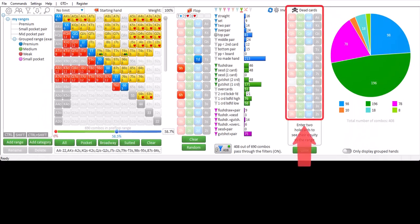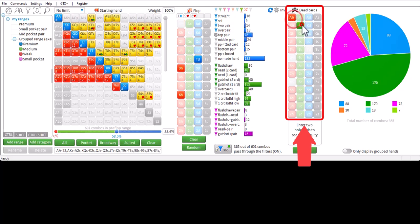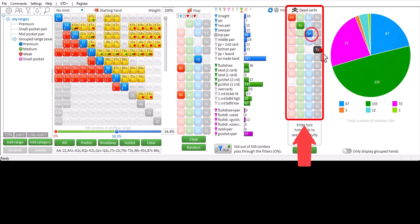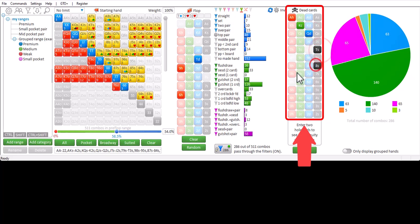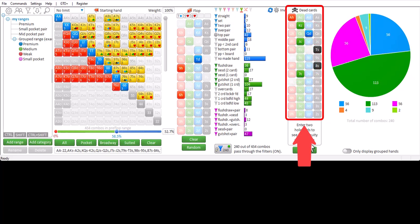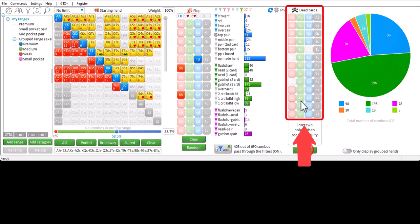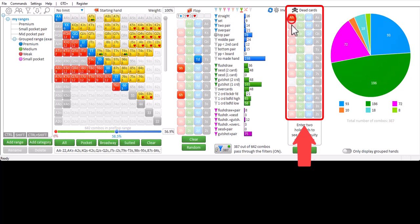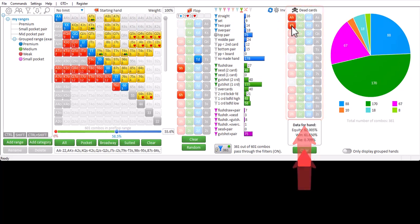To remove cards from the deck use the dead card section. If you enter specifically two cards, this will be considered as a starting hand, and in the lower right it will show the equity of the range versus this starting hand.